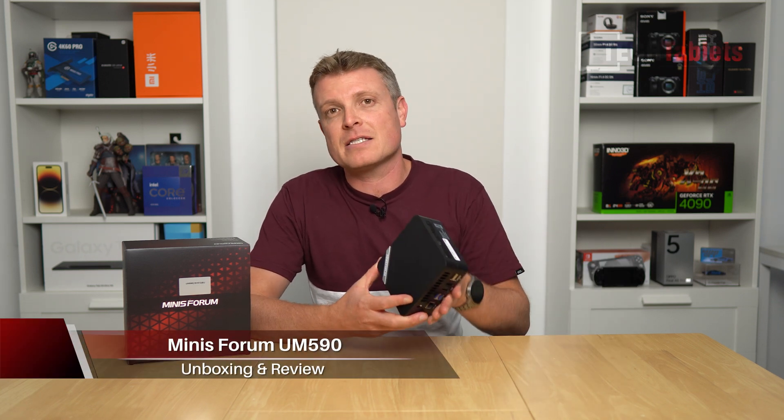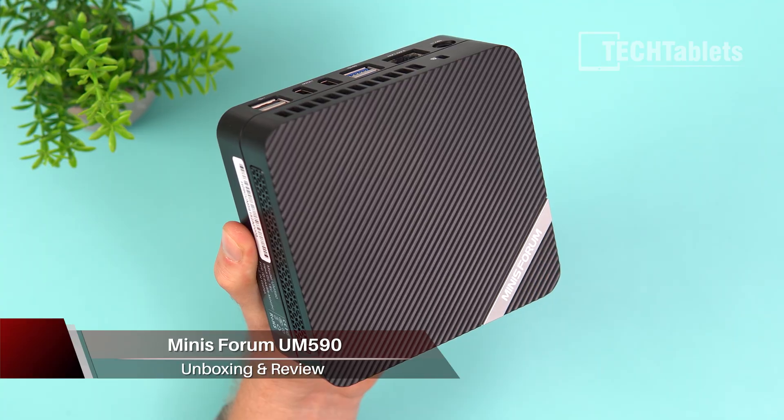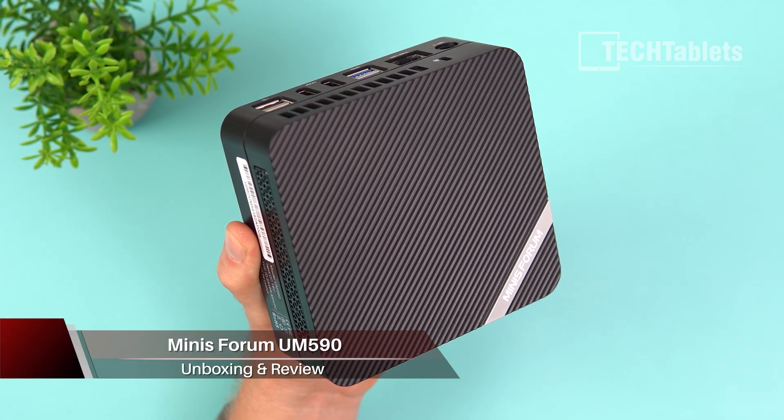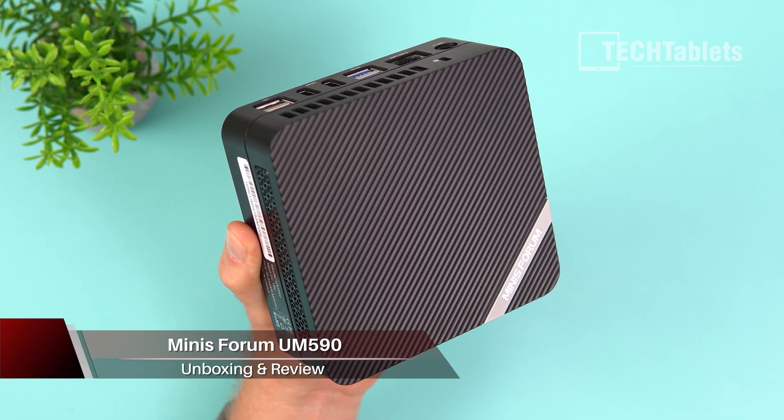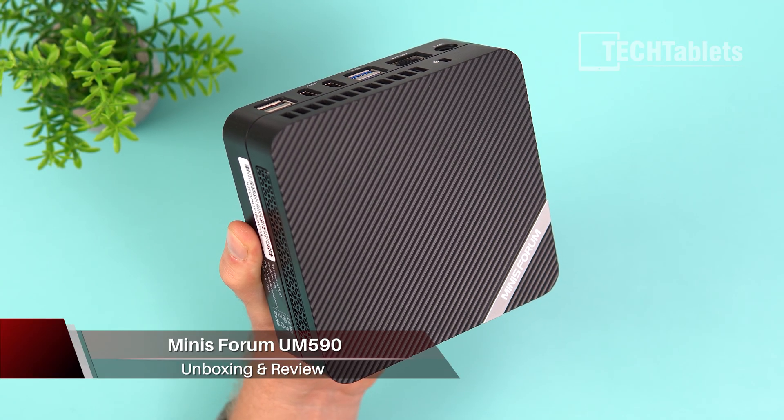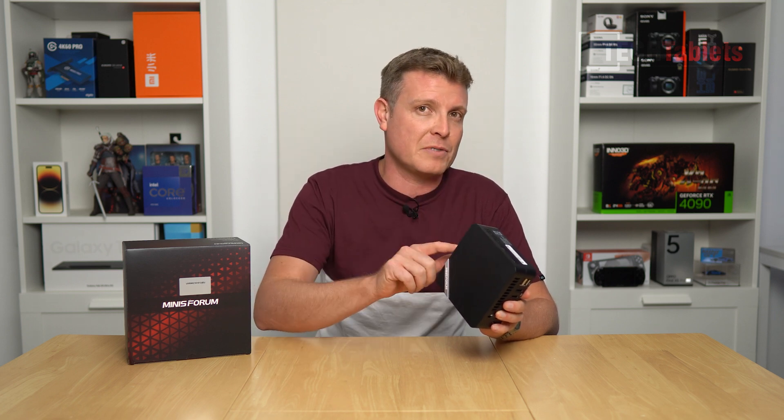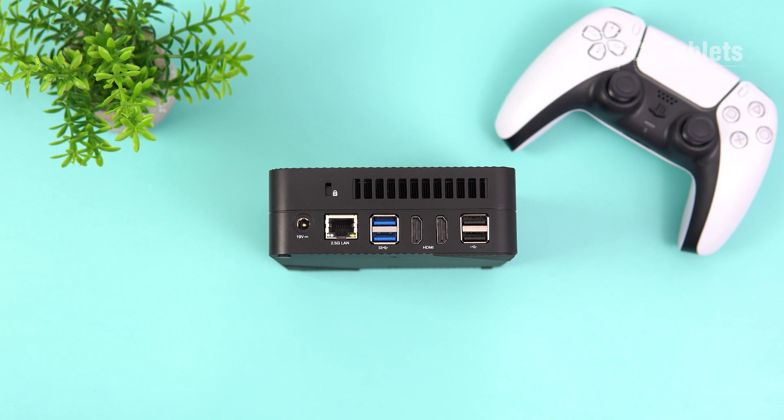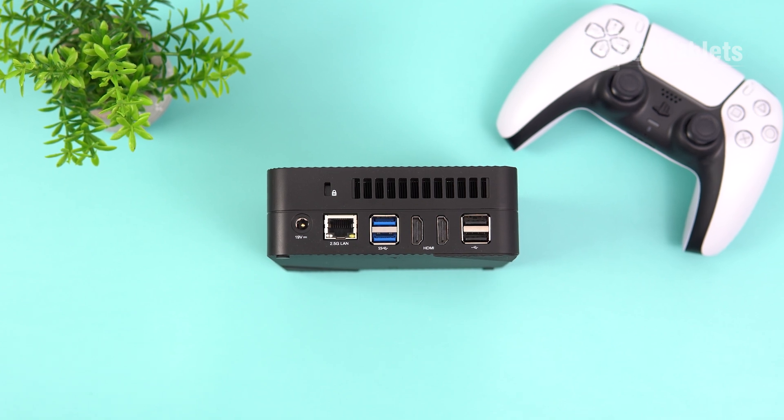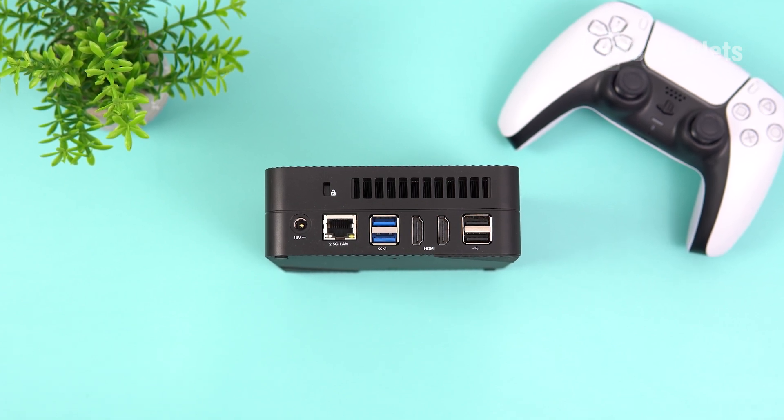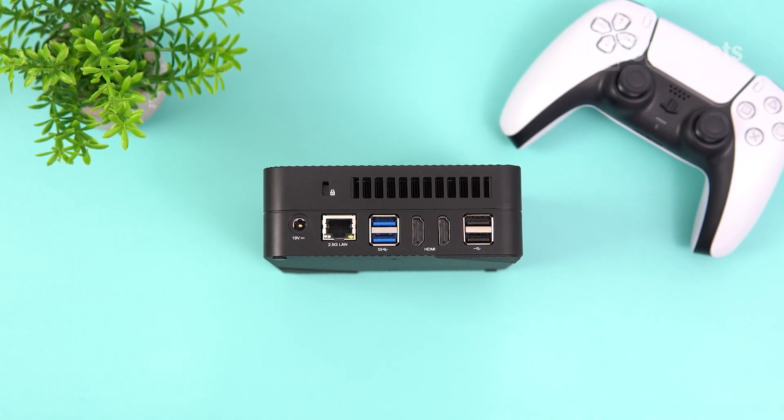Chris here with a Windows 11 Pro mini PC, this is the Minisforum UM 590. The 690 is coming, it's currently stuck in customs, and that's got the Ryzen 9 6900 HX that everyone is probably after more than this particular model, which is the lower spec version because it's now last gen.